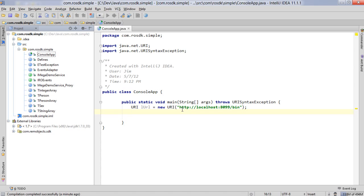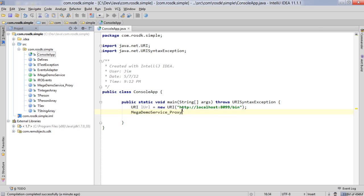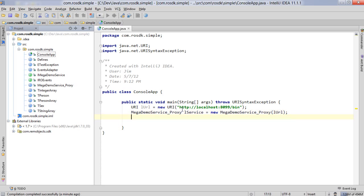We're ready to go. We're going to go ahead and create an instance of our mega server proxy here. Now this mega demo server proxy is the local object that exposes all of the operations from the server.